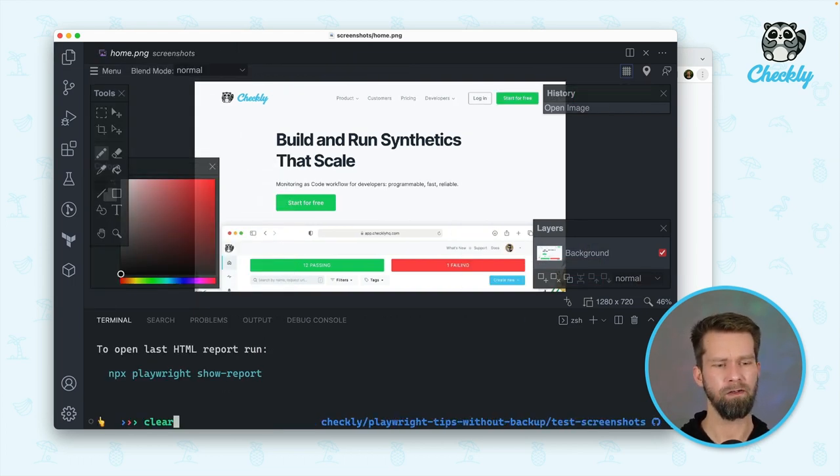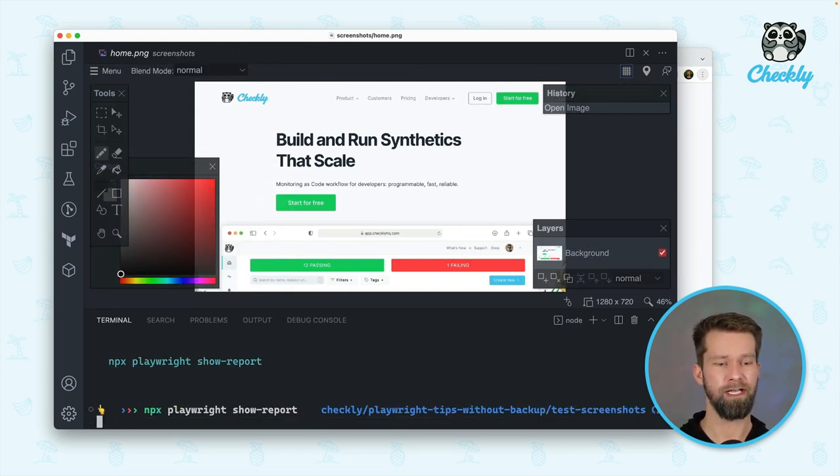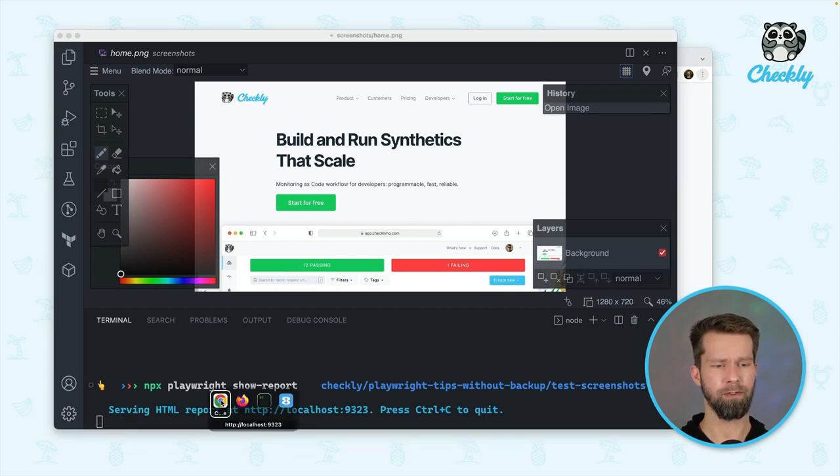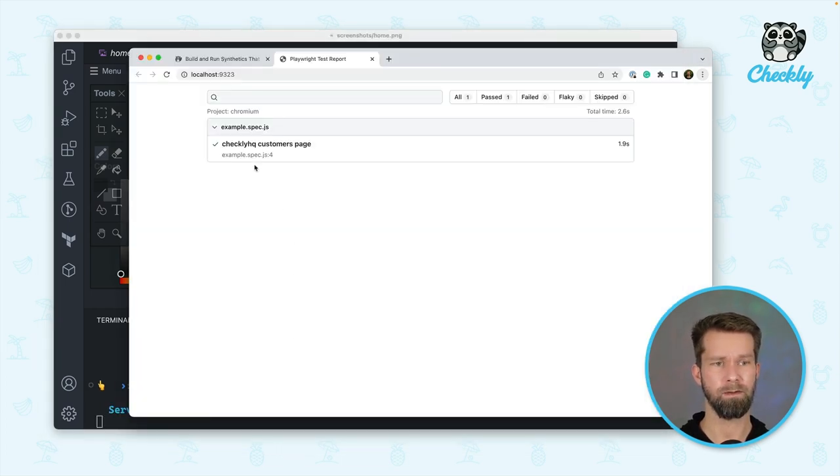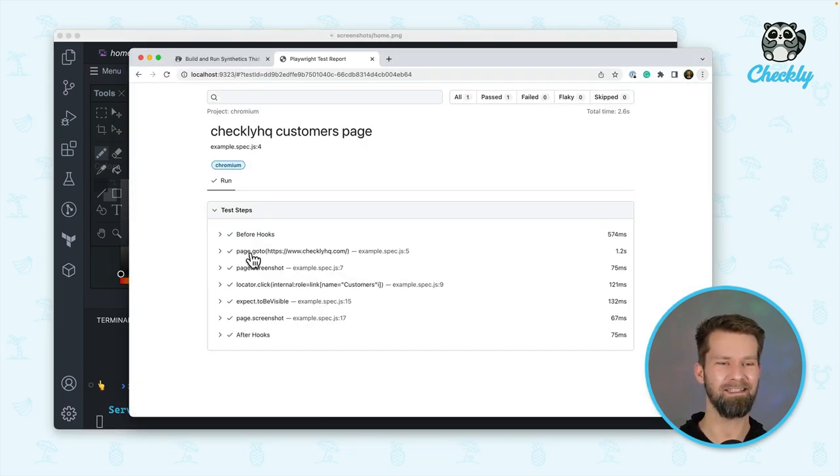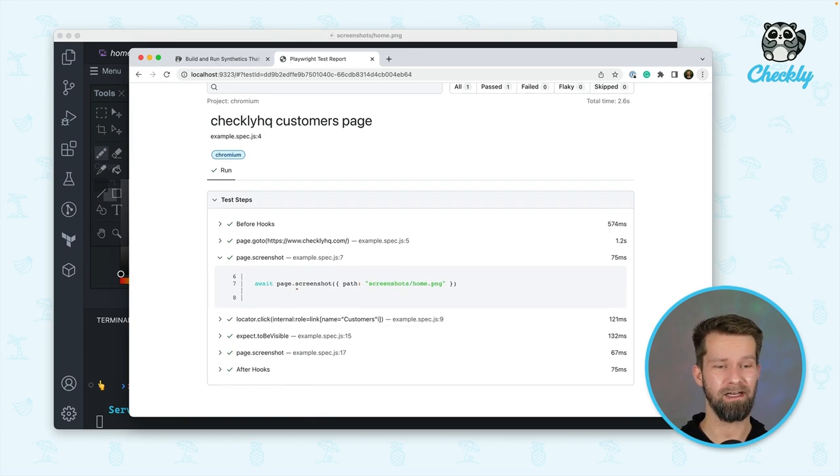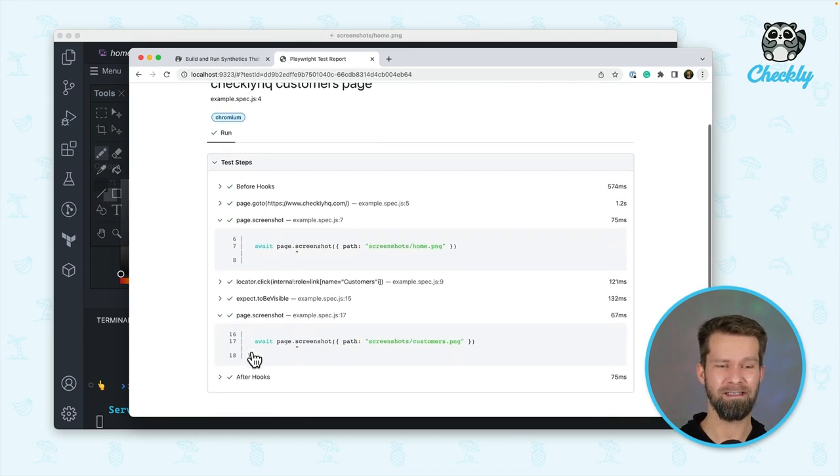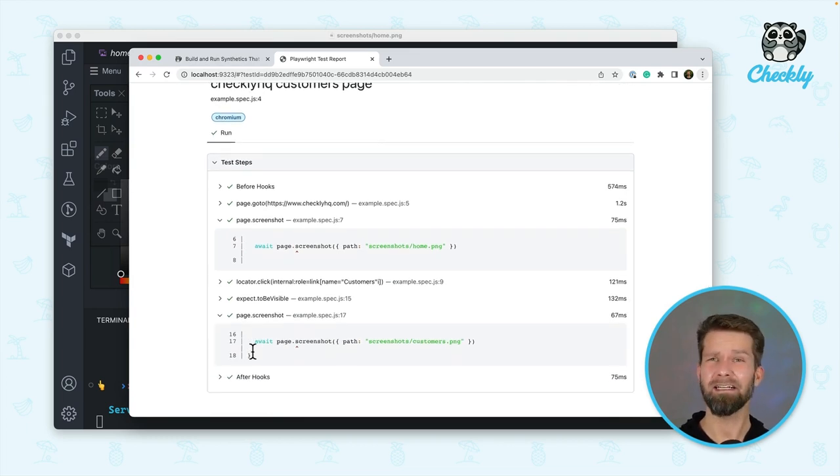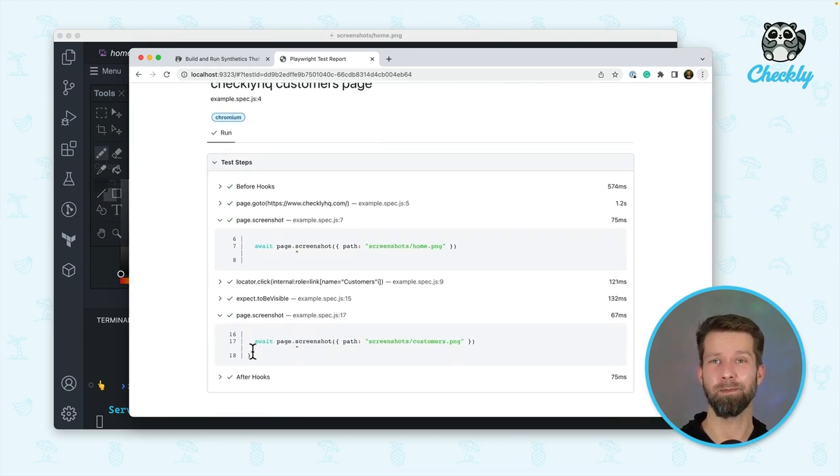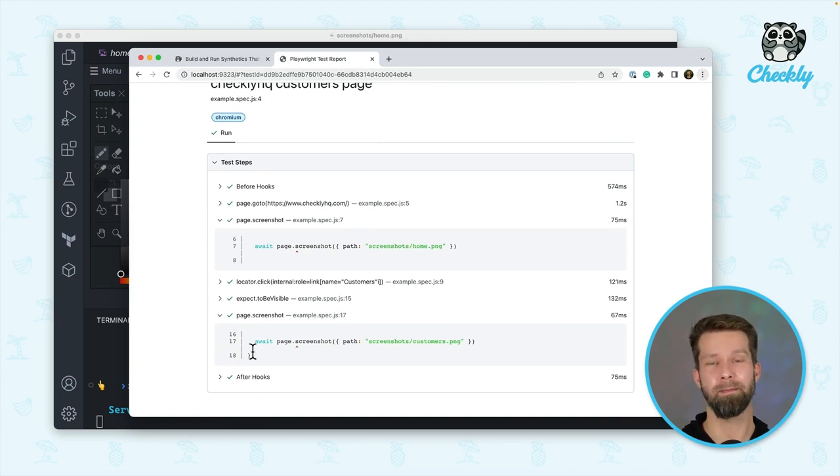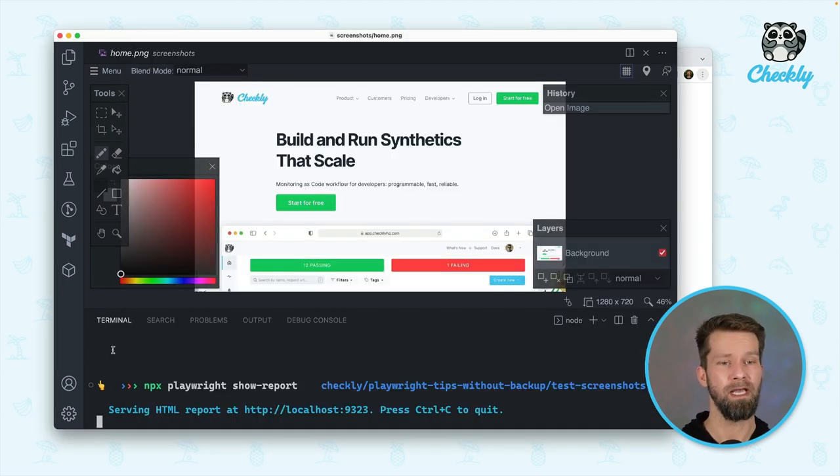But when I now have a look at the generated HTML report, you will see that we can access all the steps over here and we see that there are screenshot calls, but they are not actually included in the test report. And I think it's quite nice to have them there. So how could I do this?